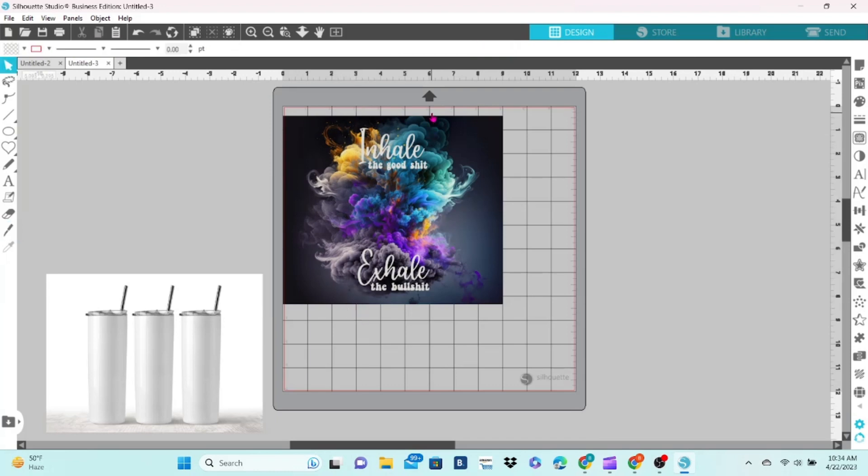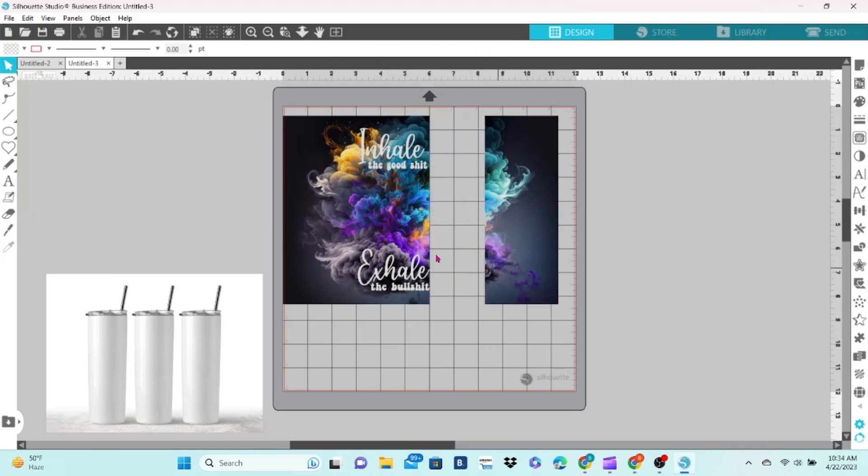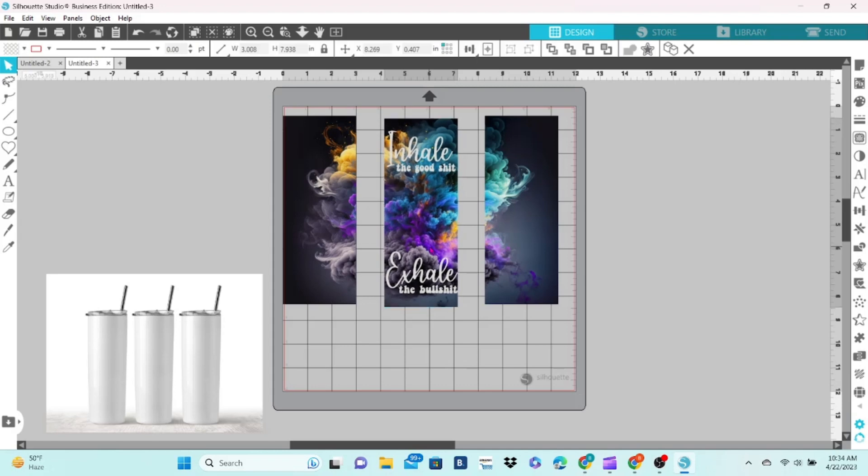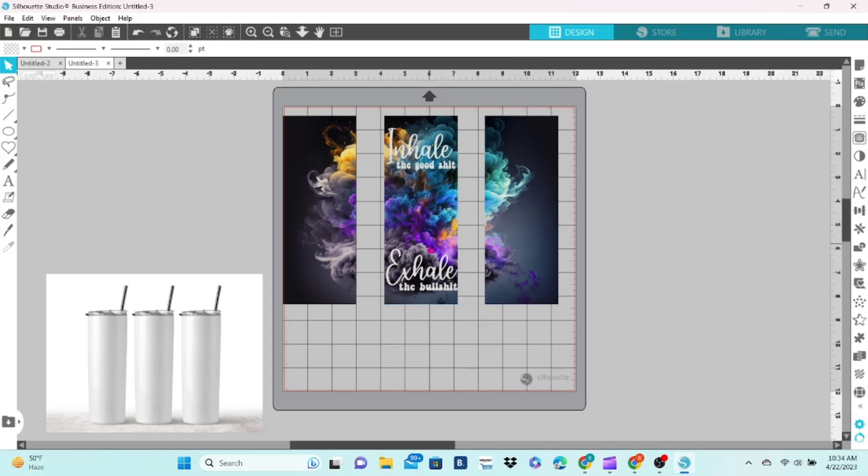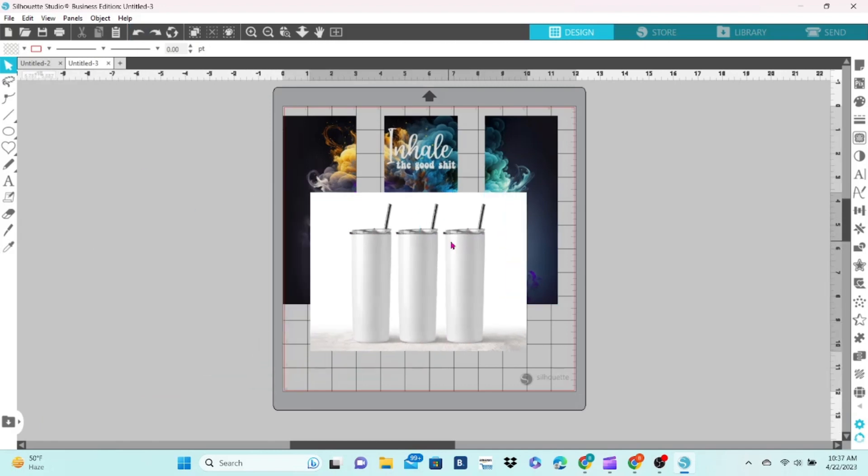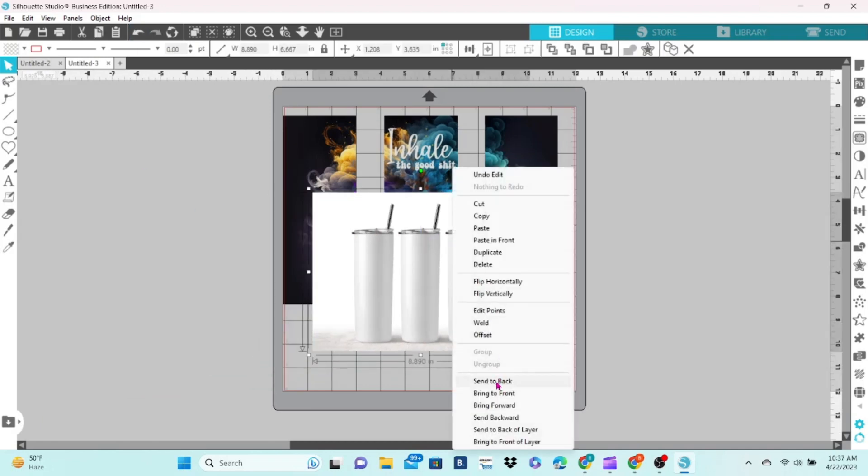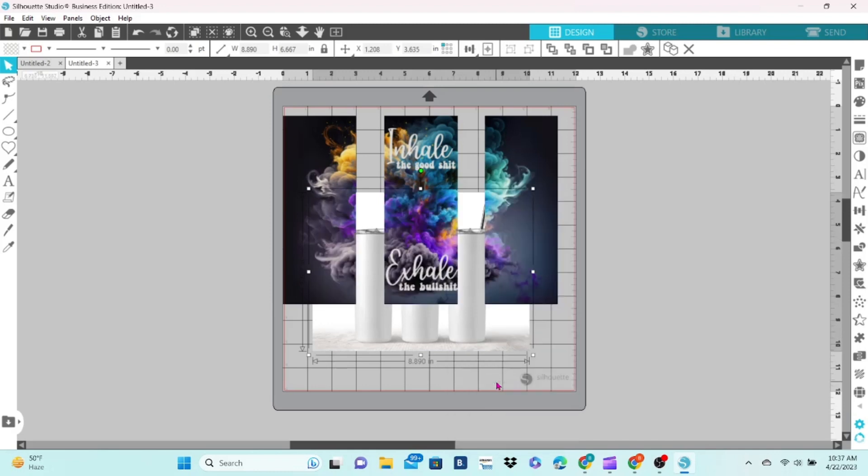I'm going to grab my mockup image and drag it onto the mat and then send it to the back.